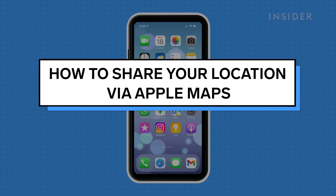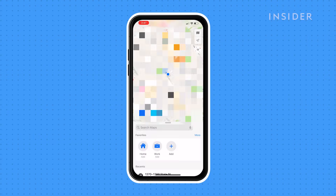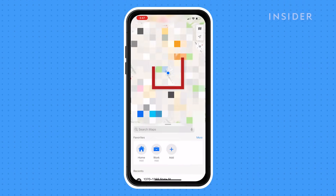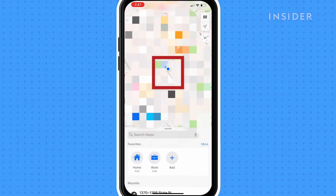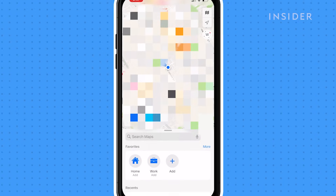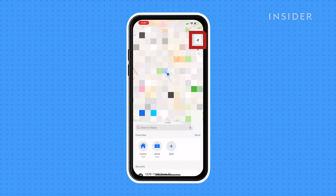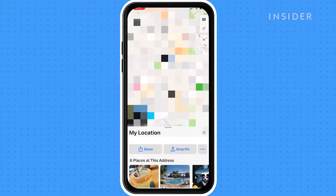To share your location using Apple Maps, open Apple Maps. Look for the blue dot that indicates your current location. If you don't see the blue dot, tap the arrow in the upper right-hand corner to center yourself on the map. Now, tap the blue dot.